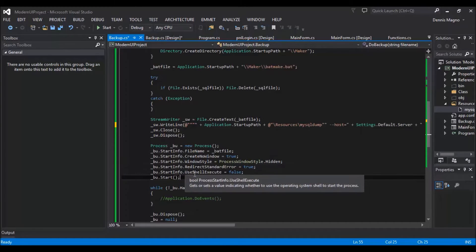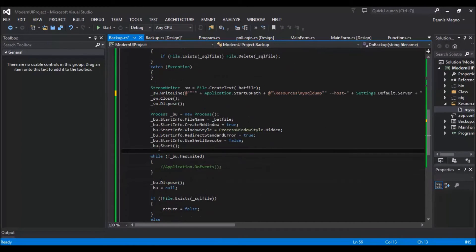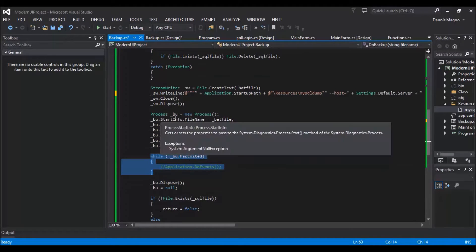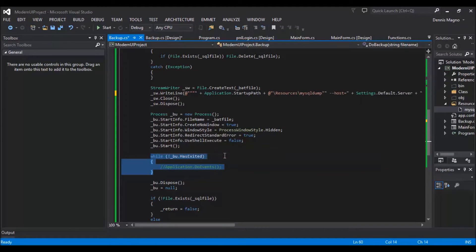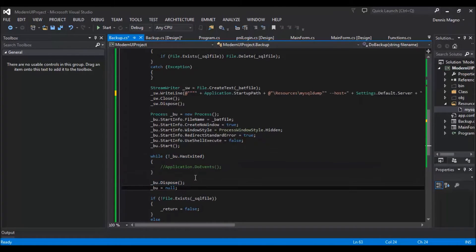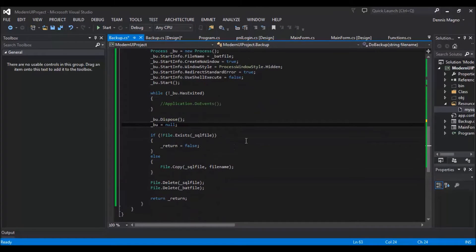So we need to make a do while just to make sure that the process already completed its task. So once it's completed, we need to dispose and then set it to null.